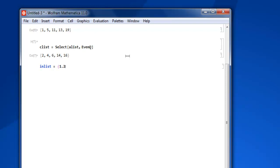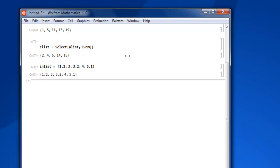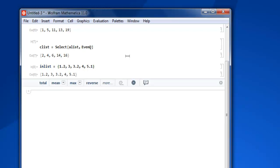1.2, 3, 3.2, 4, then 5.1. Close the bracket, shift enter, and you have your another list.